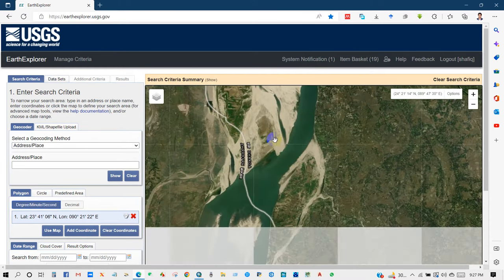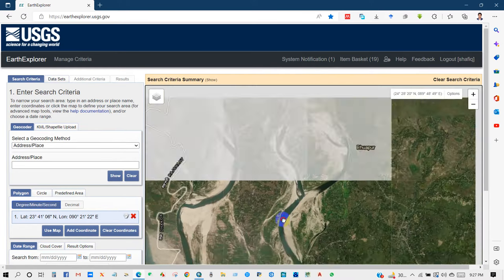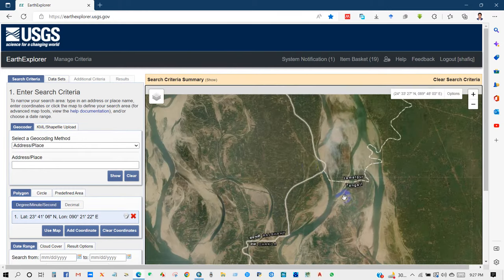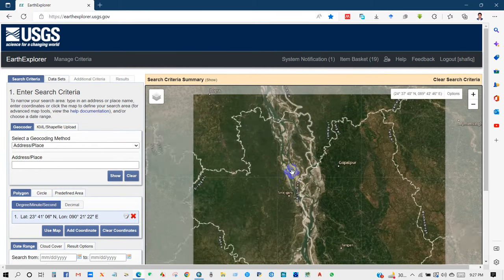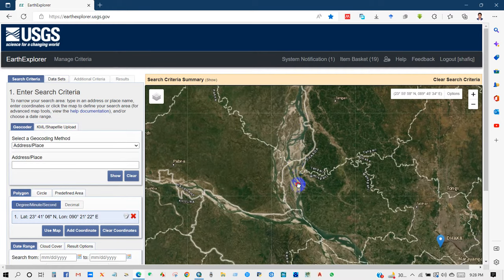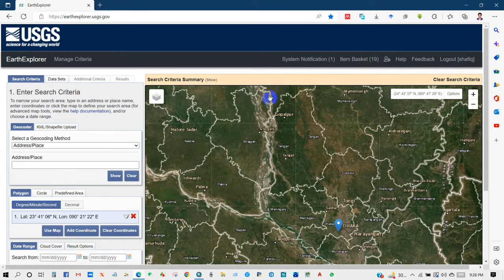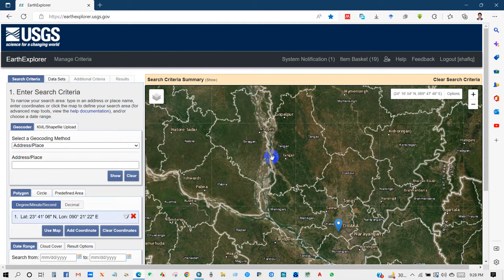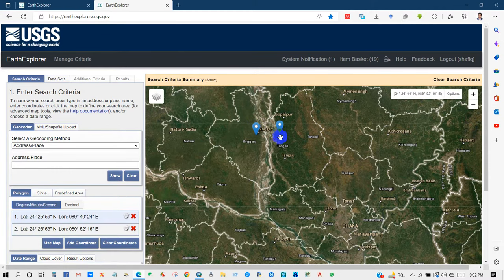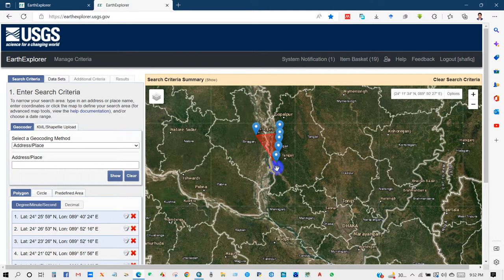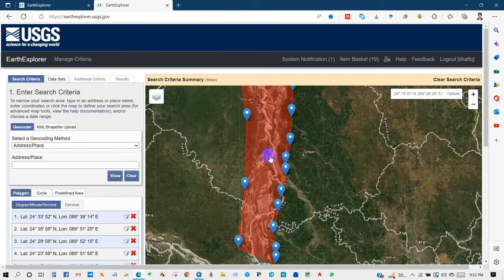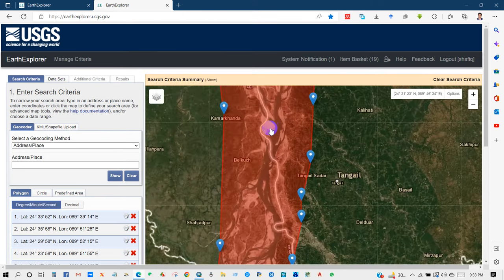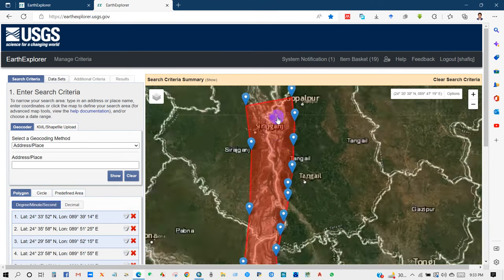And then define your boundary. So I need the water bodies data from this location. I'm defining the boundary, just define the boundary. You can see over here I need the water body data from this place.